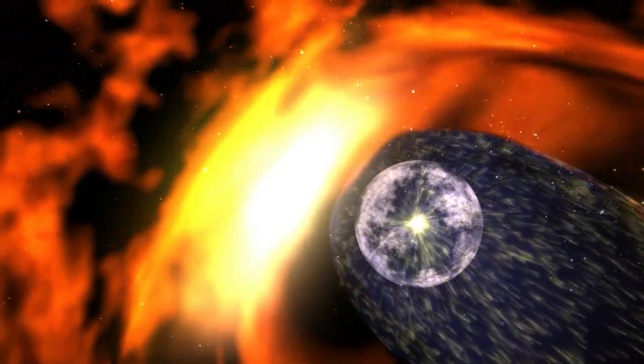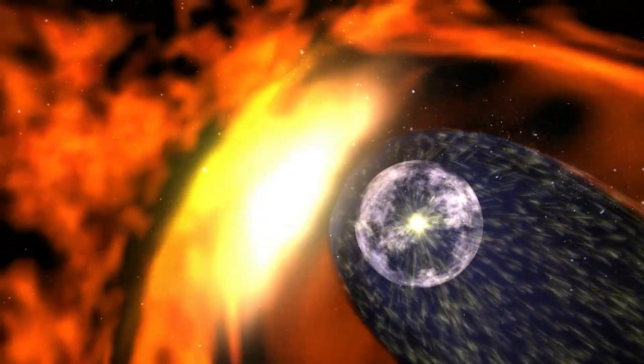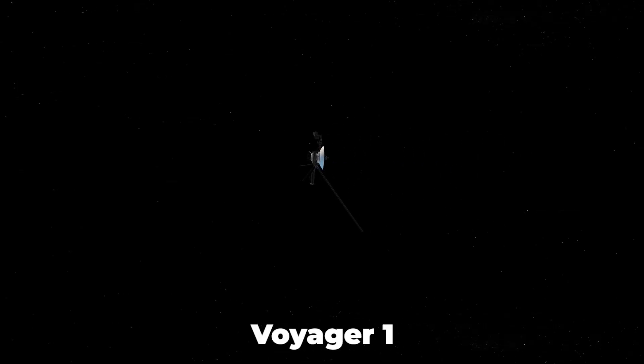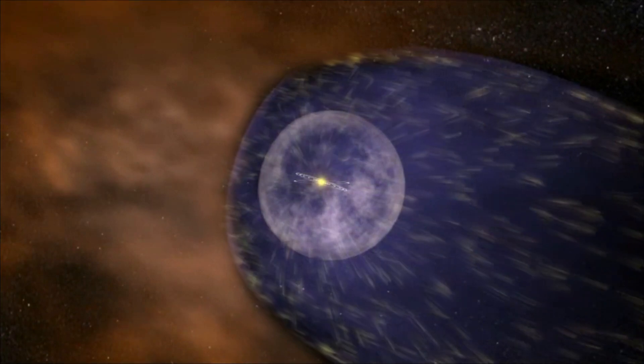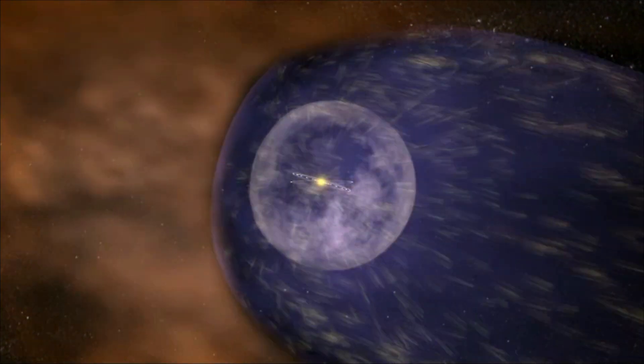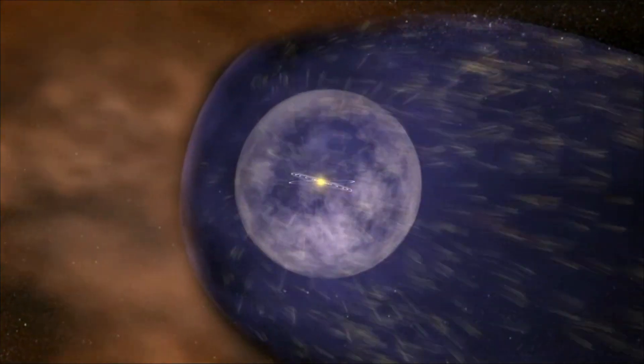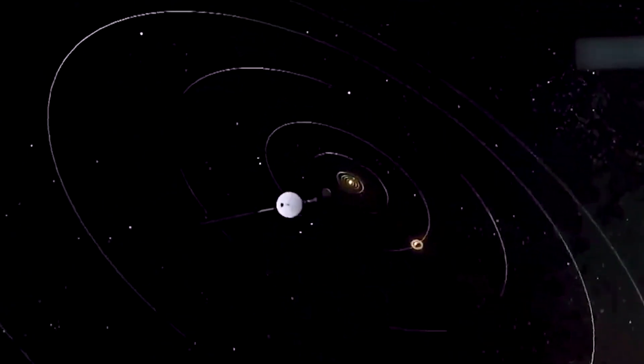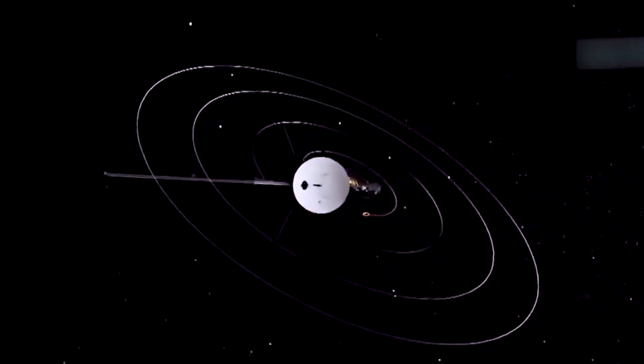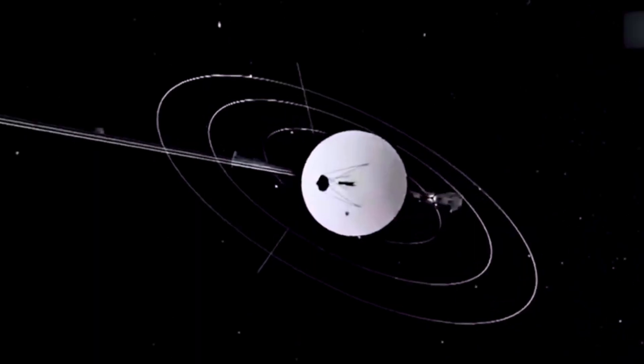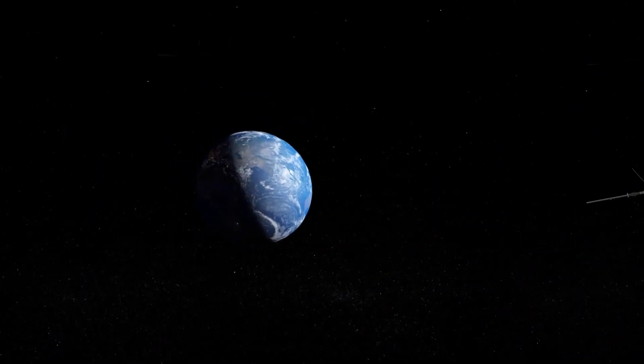This bubble is the edge of our solar system, and through the help of Voyager 1, scientists have discovered that something spooky and strange is occurring at this boundary. What could this new discovery be? How did Voyager 1 discover it? And how does this new discovery affect life on Earth?